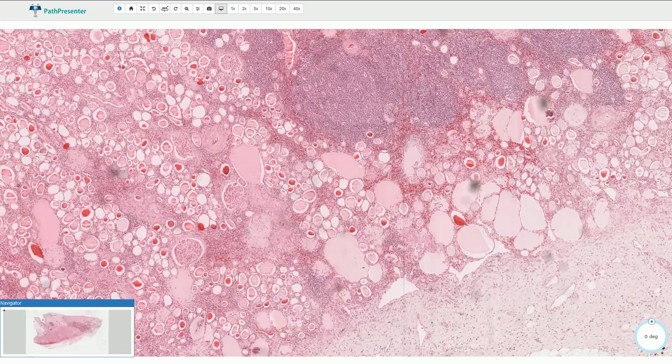Chronic pyelonephritis is a chronic inflammation and renal damage caused by urinary tract obstruction or reflux nephropathy, which is commonly associated with repeated bacterial infections.